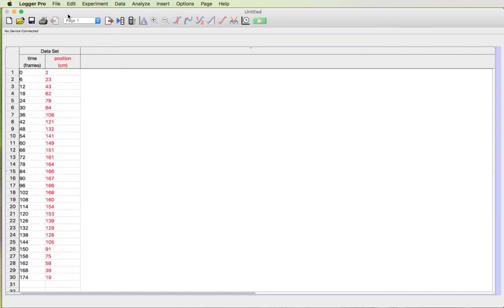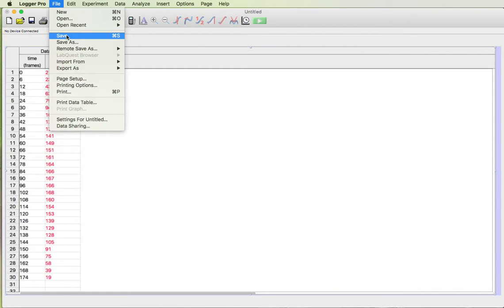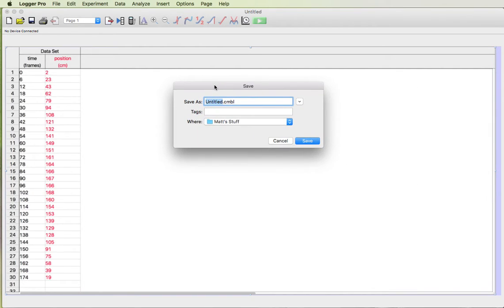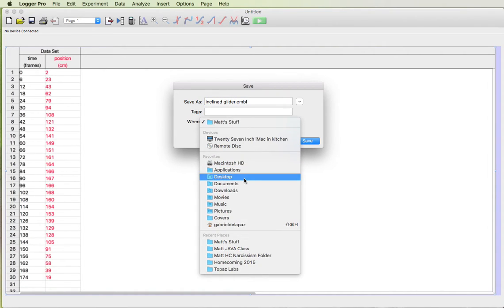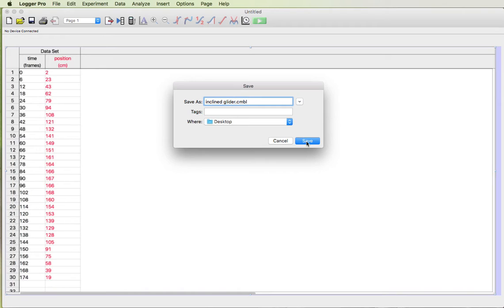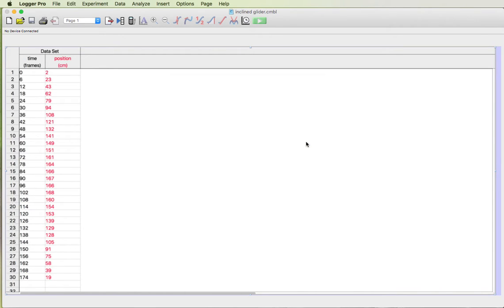What I'm gonna do now is I'm gonna save the file just in case the computer crashes or something. I'll press save and I'm gonna call this incline glider. I'm not gonna save it in mat stuff. Just save it on my desktop. Just save it someplace where you know you'll find it.